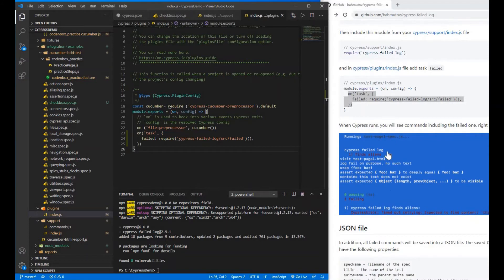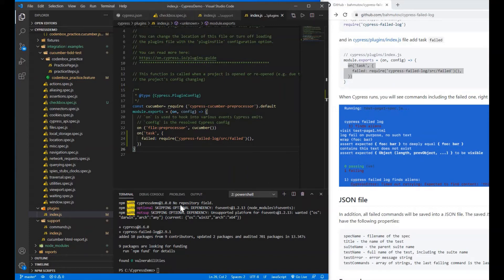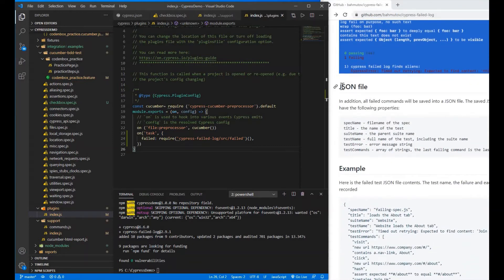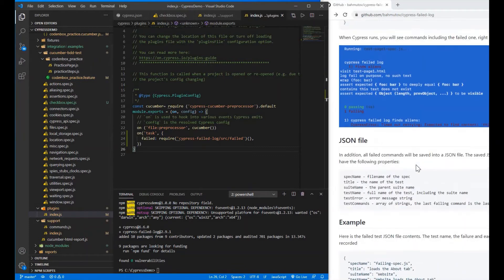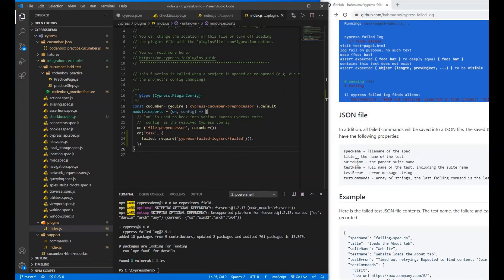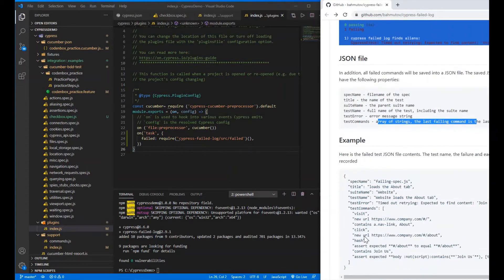When you run Cypress, if there is a failure it will tell you even in the command line console — 'cypress fail log' — and give you the Cypress error. The JSON file will be created under the root directory in a folder called 'log'. It will contain the spec name, test case title, suite name, test error, and the exact Cypress command that was failing.